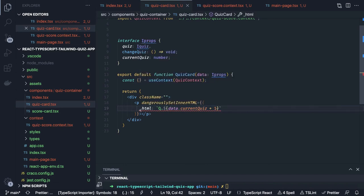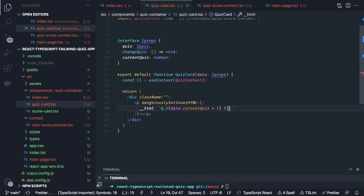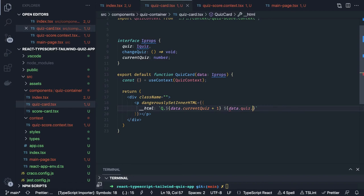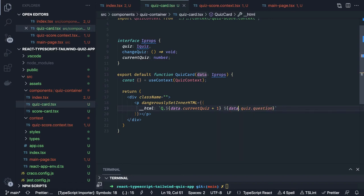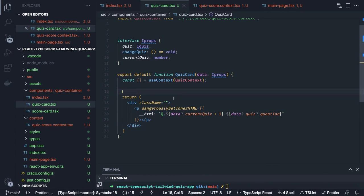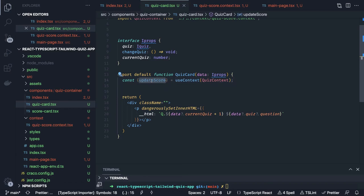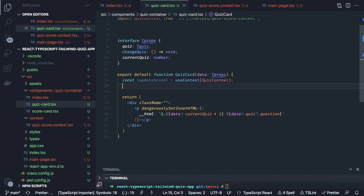We write __html and we set the quiz data dot quiz dot question. If you are worried about null you can add optional chaining, but we only pass data once it has been fetched. Now we need to get all our options. From context we can get the updateScore method — whenever we add the correct answers we call updateScore passing the score.